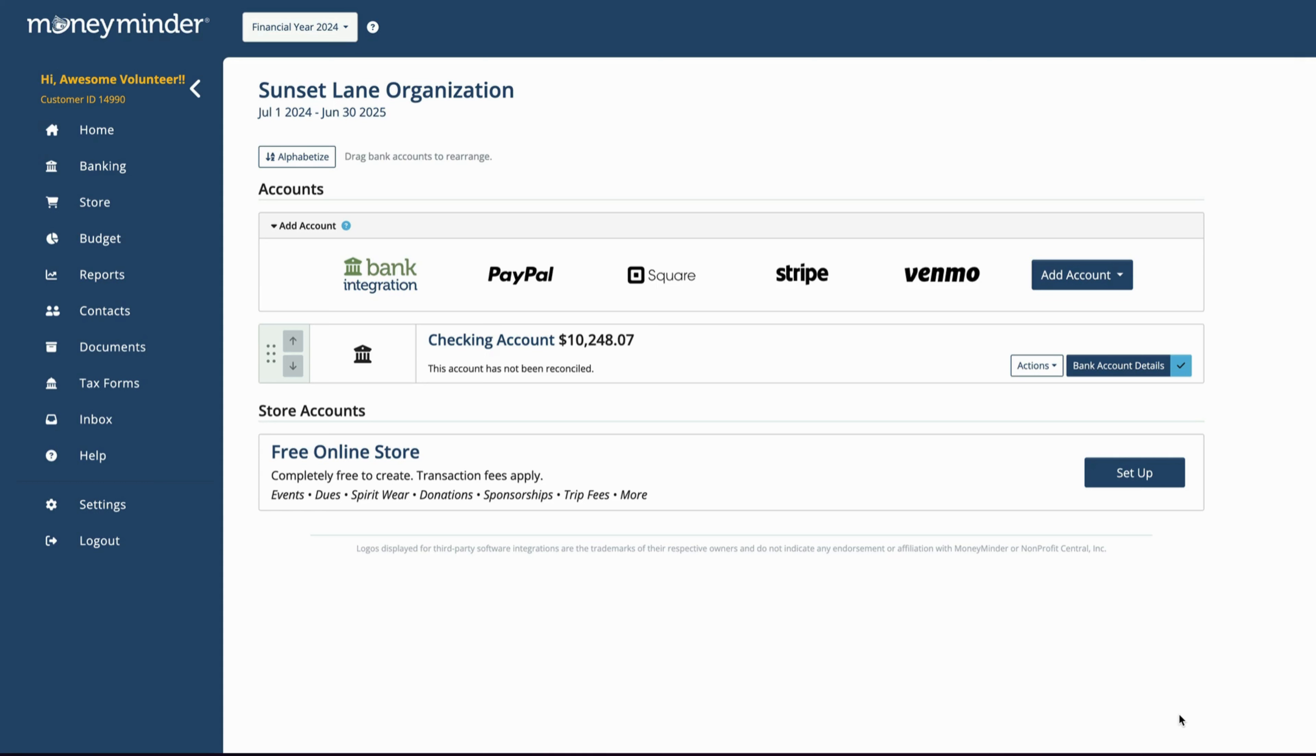The beginning balance and unclear transactions can also be entered manually. The link for how to do that is in the description below.